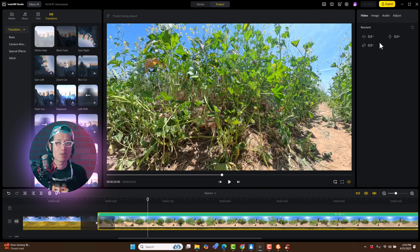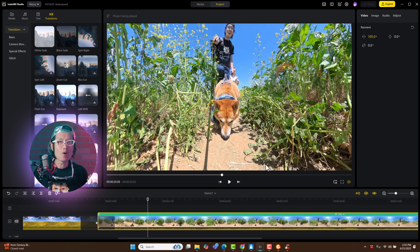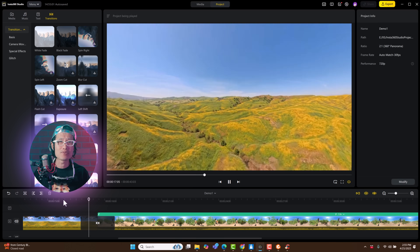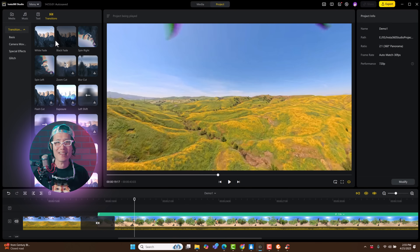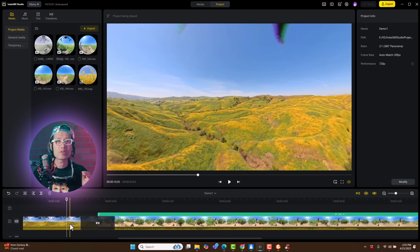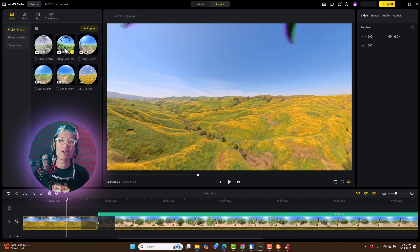I decided to pan the forward direction to face Kimchi directly, because I don't want viewers to miss his cute face — this is the kind of creative choice you get to make in 360 editing. You will also notice the proxy generation is done now. The image quality looks lower, but playback is much smoother. That's why proxies are so important — always use them for a better editing experience.